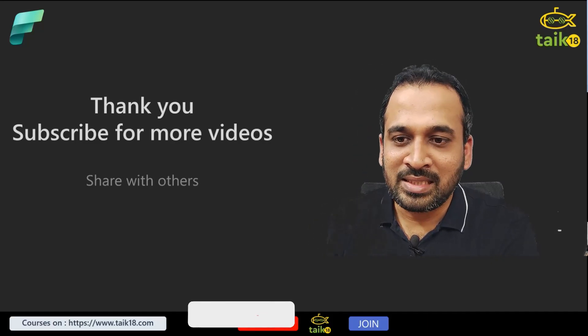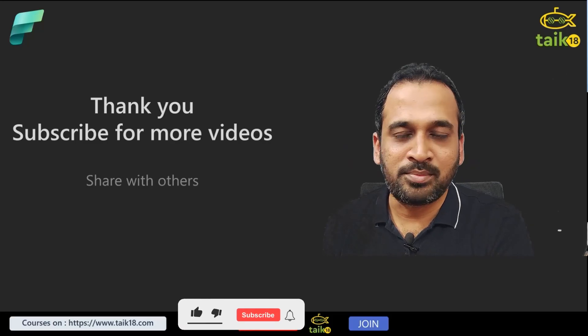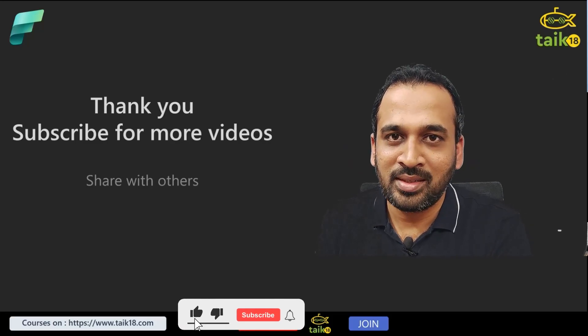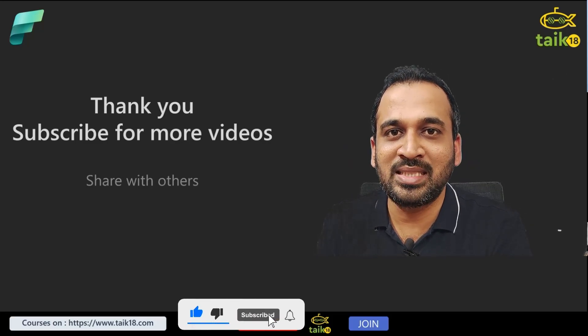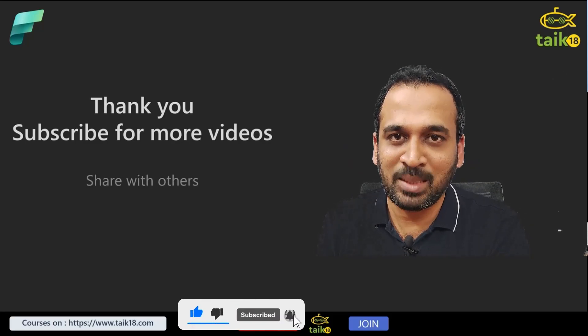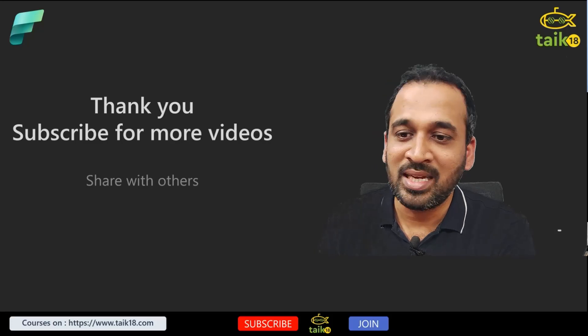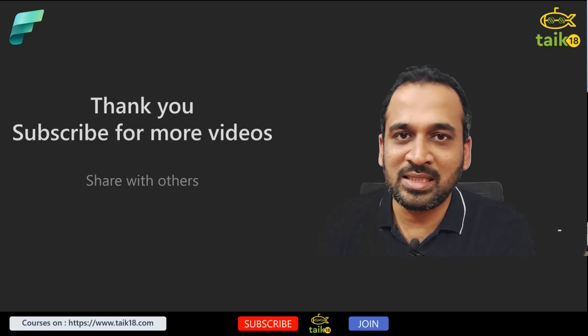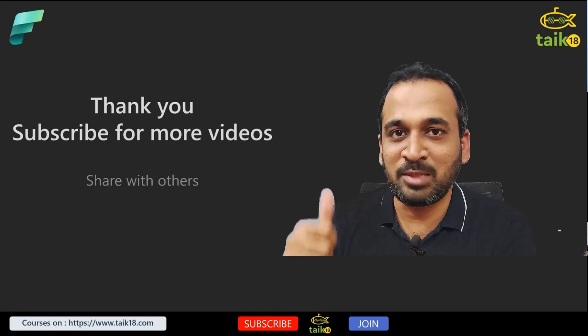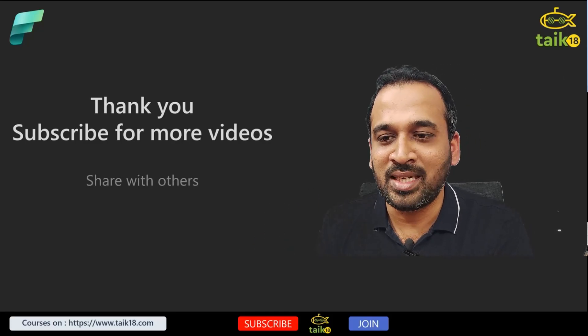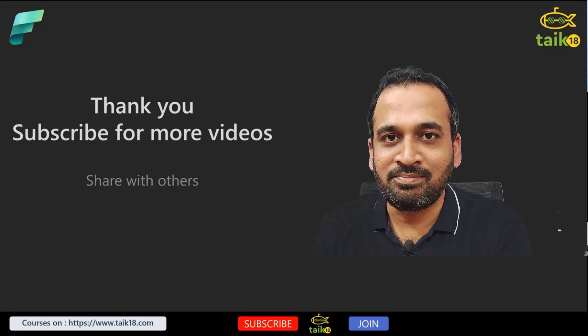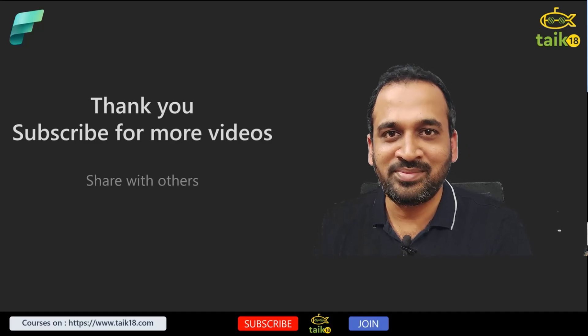Thank you so much for watching this till the end. If you like this video and if you want to continue this series, please let me know in the comment section below. Share this video with others, like this, and subscribe to my channel if you haven't subscribed yet. See you in the next video.